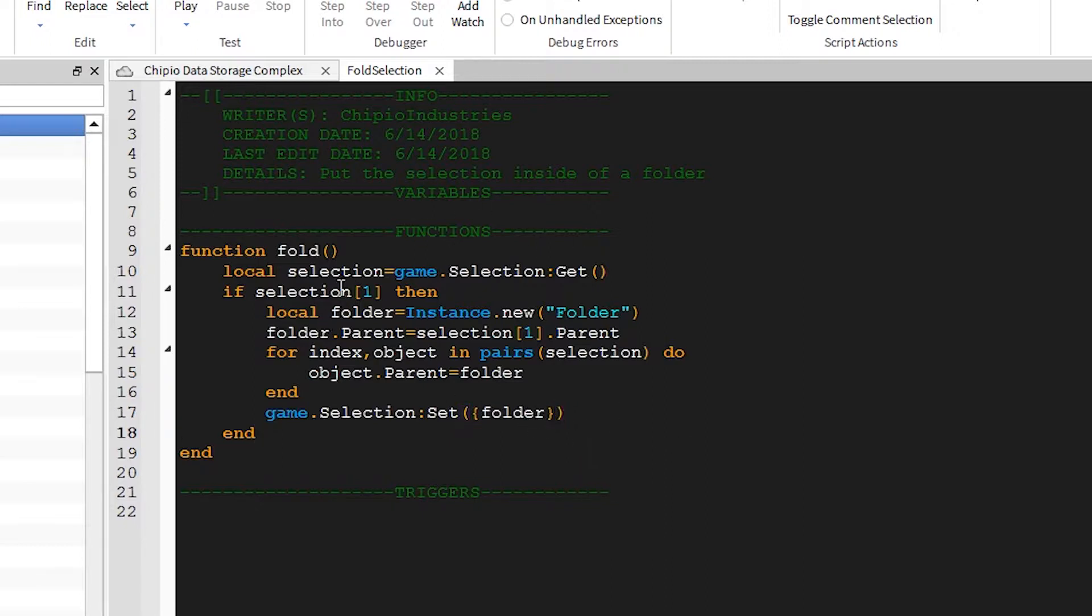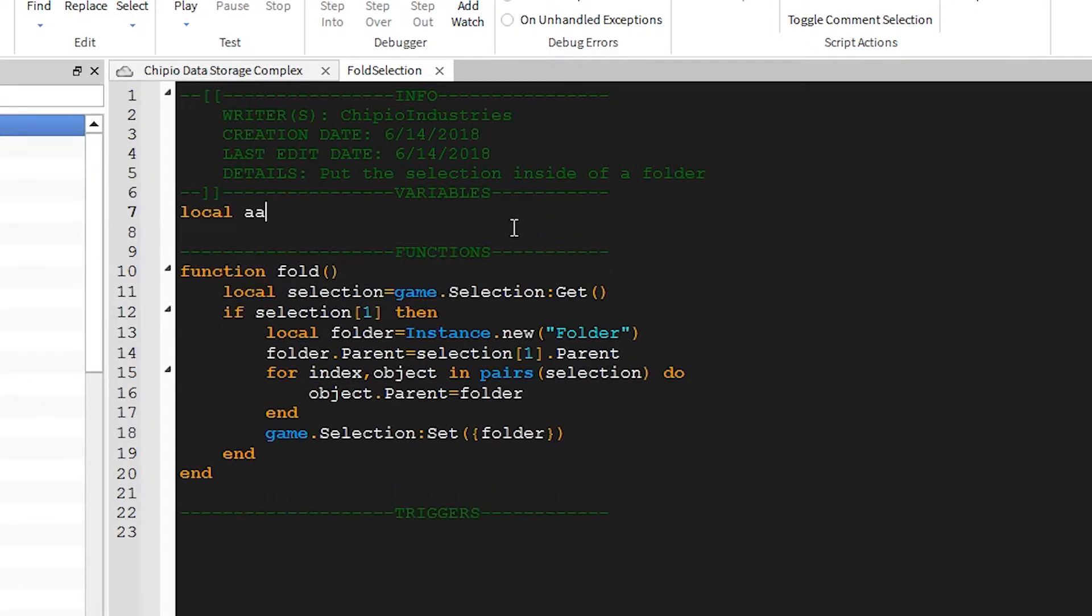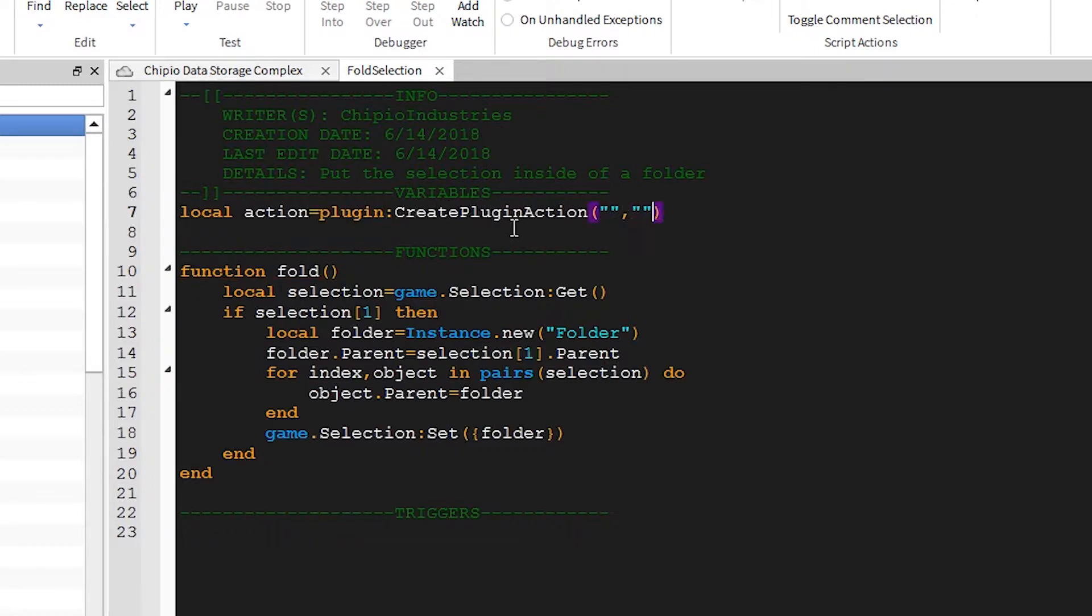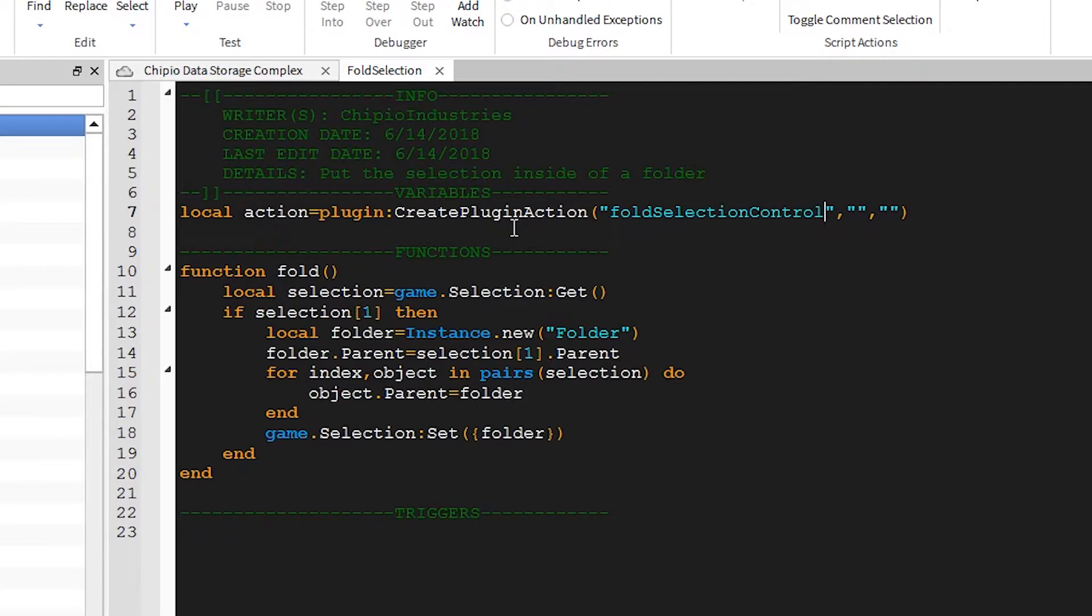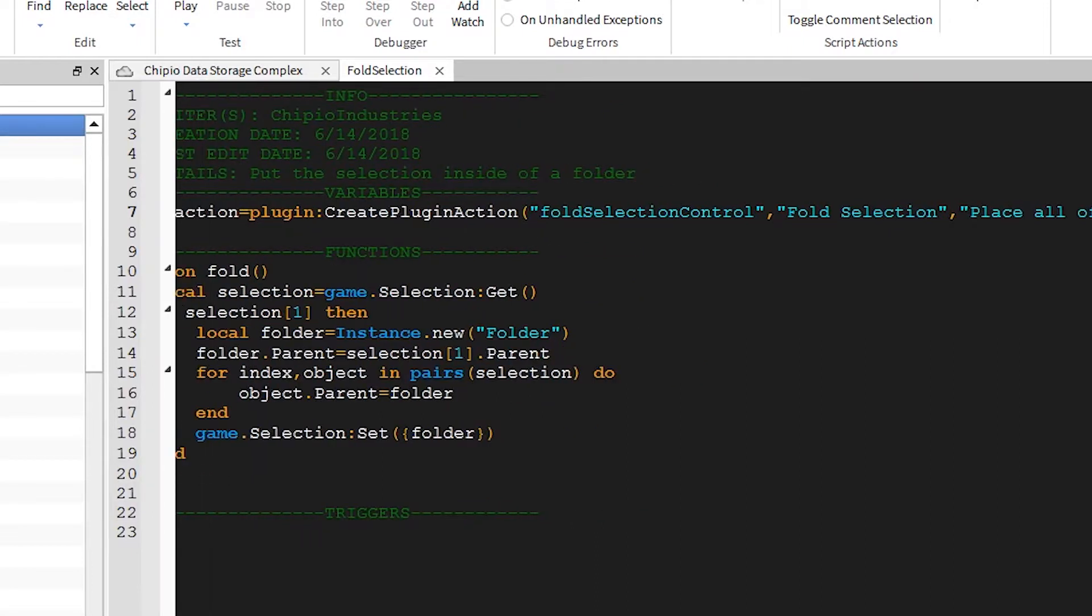So now let's add a way to use this function. Probably the most streamlined and efficient way to do this is with PluginActions, which I have a previous tutorial on. So I won't explain too much of what I'm doing, but it should be easy to understand. I'll create a variable called Action and equal that to Plugin:CreatePluginAction. There will be three arguments to this function. The first of which is just an ID, which I'll say is FoldSelectionControl. The second of which is a display name, which I will set as Fold Selection. And for the description, I'll just copy-paste something I already have.